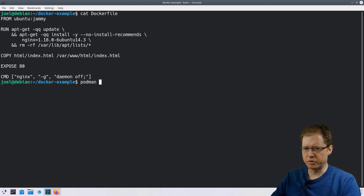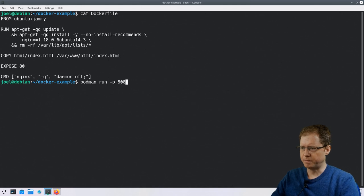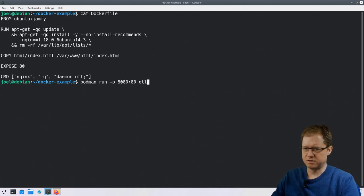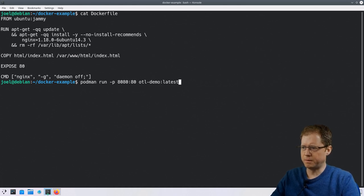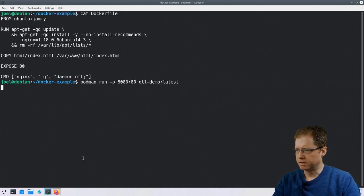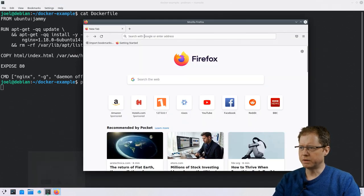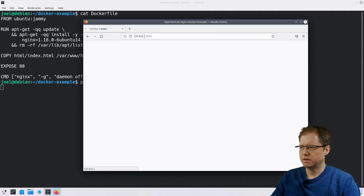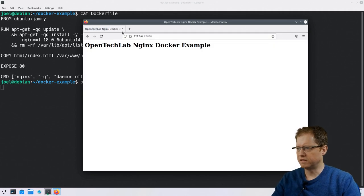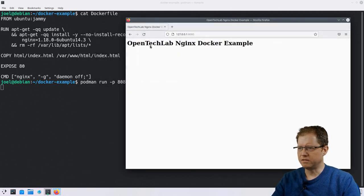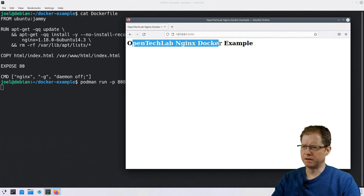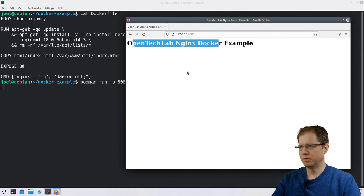I'm using Podman rather than normal Docker — I prefer Podman but it has the same command interface as Docker. The Docker image is now running in Podman, so we can go to the browser to connect to this port and you can see we've got the Open Tech Lab Nginx Docker example running right here.